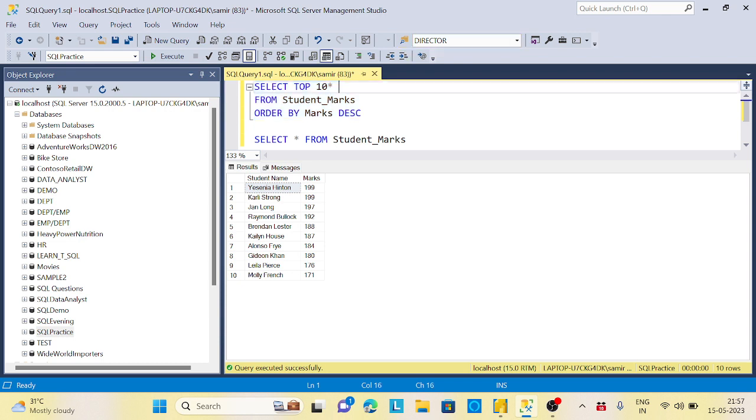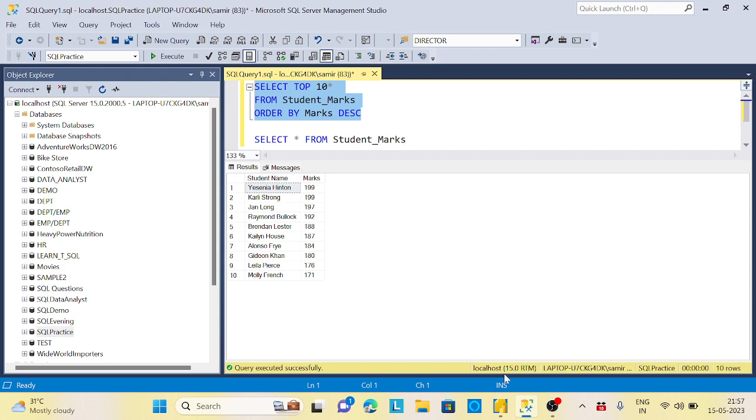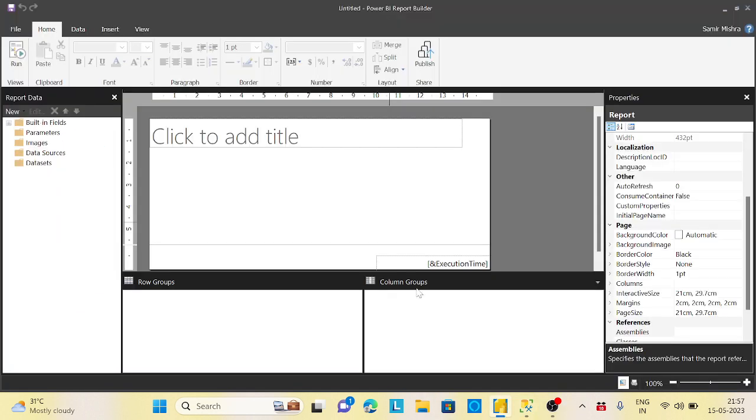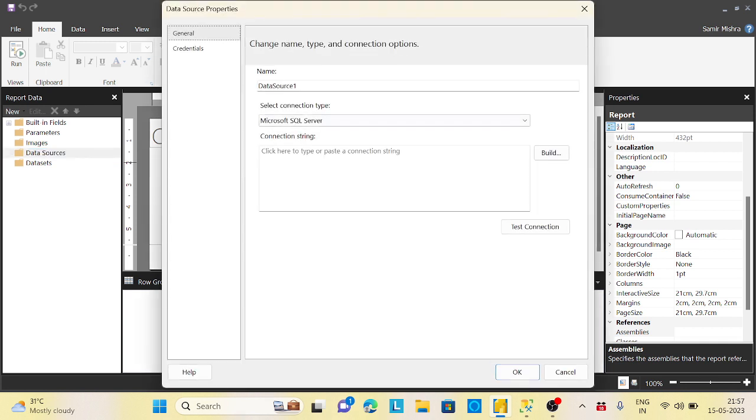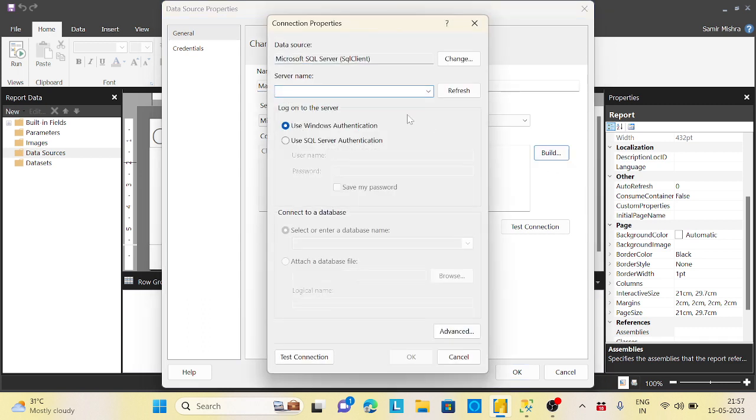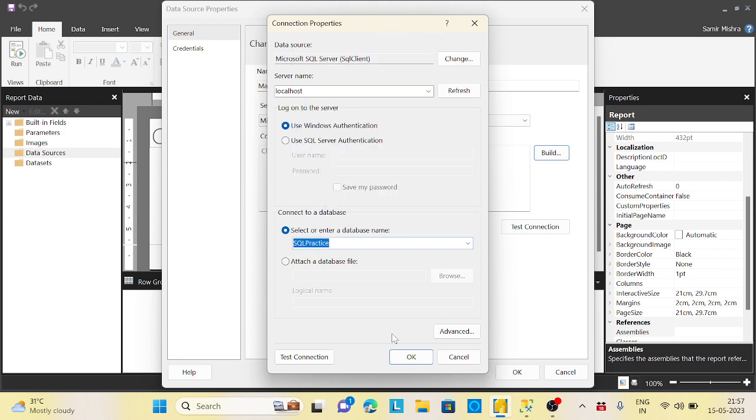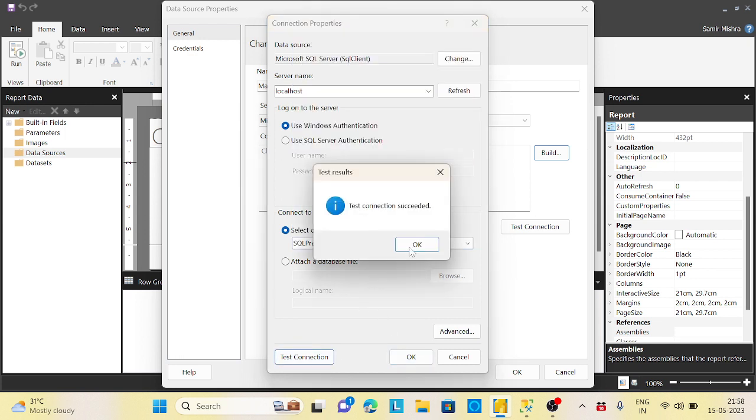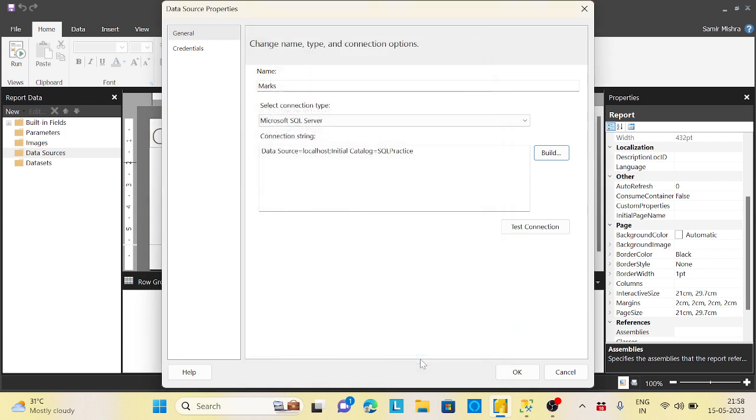This is the requirement. Let's see how we can achieve this. First of all, let's take this query because I want to show the top 10. I will go to my data source, add a data source here.